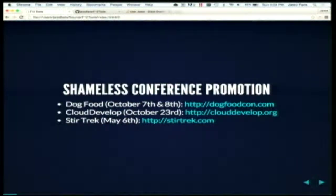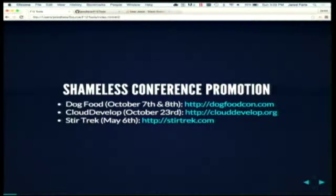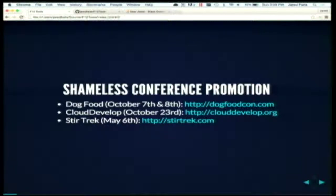I'm involved in a few conferences I want to shout out. Dog Food Con is a Microsoft-focused conference that will cover cloud and things like that. Cloud Develop is a conference that'll be here on October 23rd — a one-day platform-agnostic cloud computing conference, with tickets on sale now. And Sturtrek, in the spring, is a one-day 1,500-person cross-platform, cross-technology conference also in Columbus.